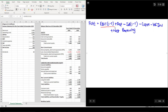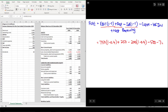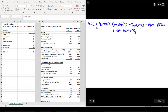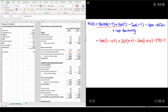FCFE can also be calculated from EBIT: FCFE = EBIT × (1 − tax rate) + Depreciation − After-tax interest − Capex − Working capital investment + Net borrowing. So: $750 × 0.6 + $250 − $200 × 0.6 − $500 − $70 + $200 = $210 million. Starting from EBITDA: FCFE = EBITDA × (1 − tax rate) + Depreciation × tax rate − After-tax interest − Capex − Working capital investment + Net borrowing: $1,000 × 0.6 + $250 × 0.4 − $200 × 0.6 − $500 − $70 + $200 = $210 million.